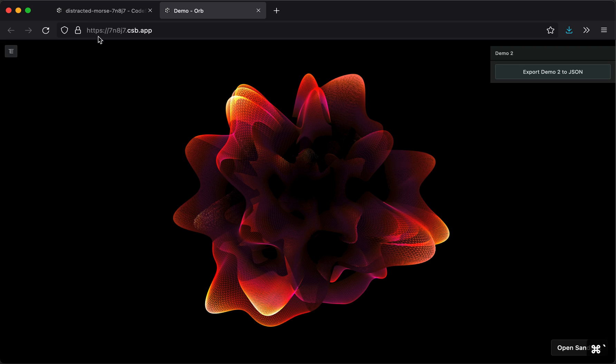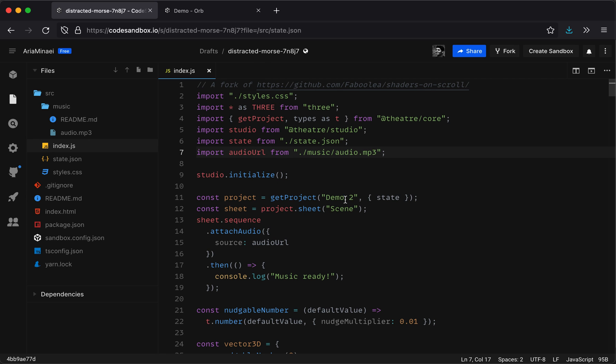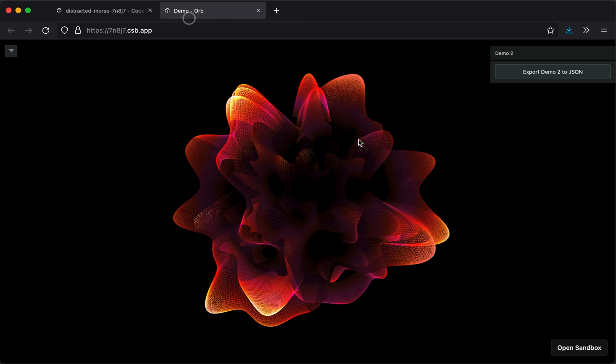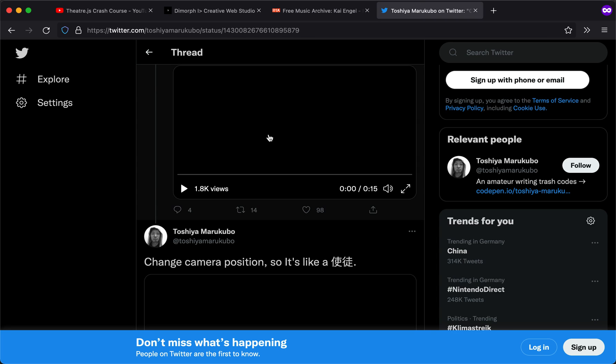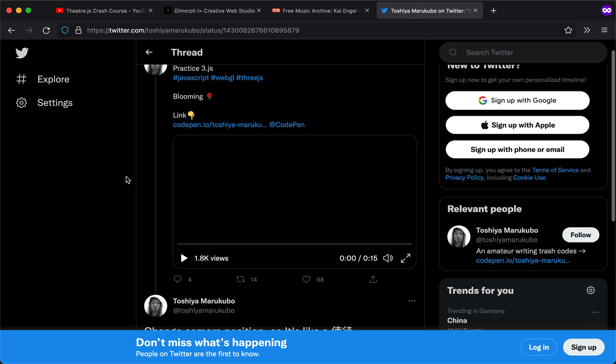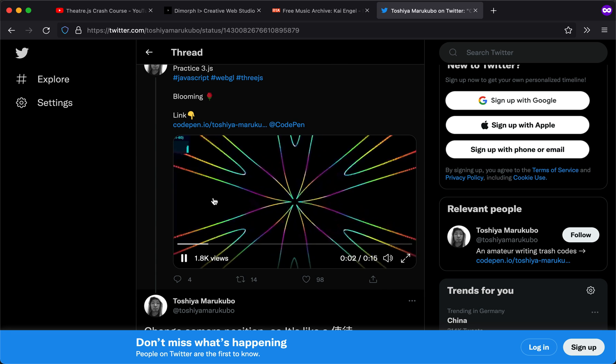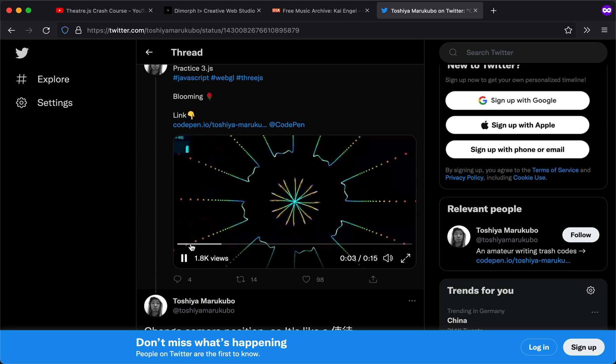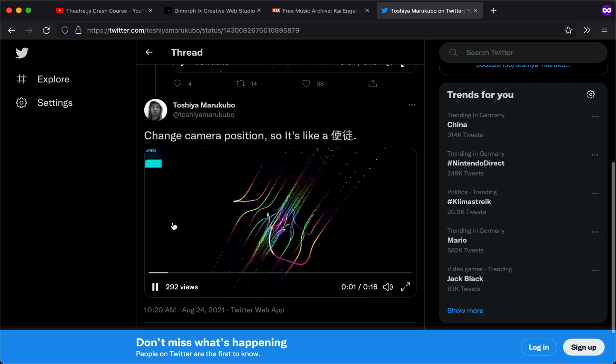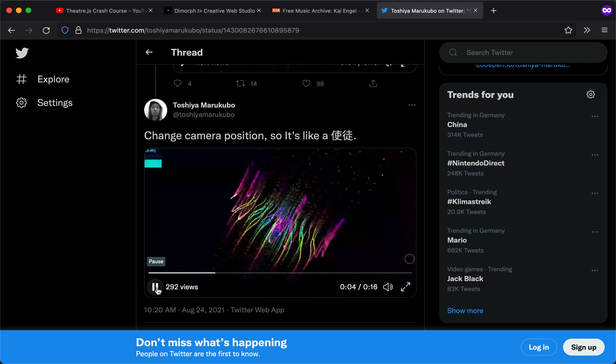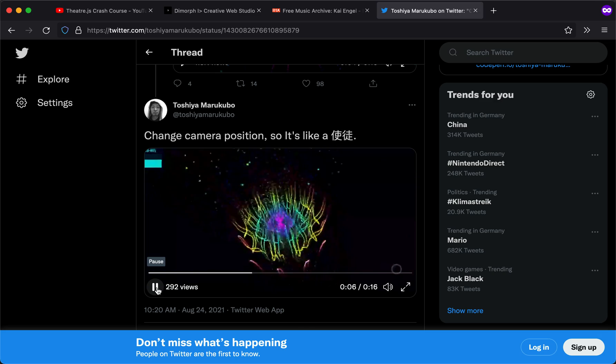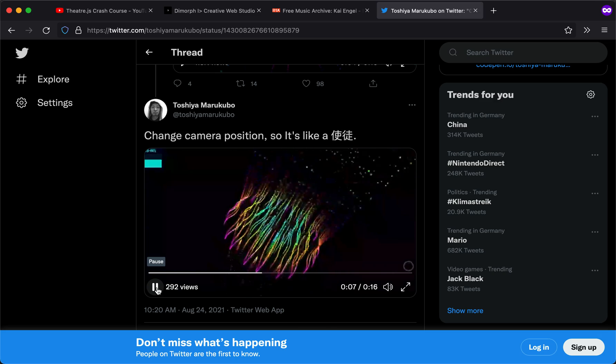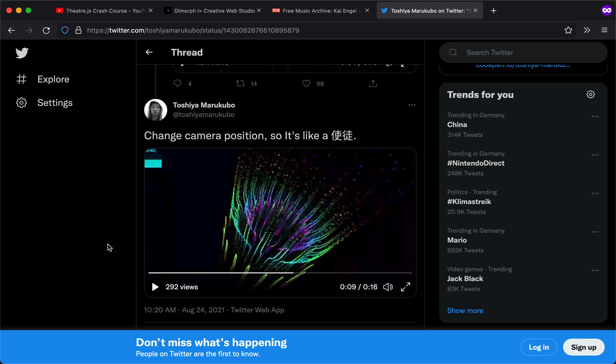So you could replace the music with something else, or maybe even just change the shader, for example. I'm going to also put another link, another code sandbox, this one from Toshiya Marukubo. Thank you, Toshiya. It's a really nice shader. That's just a lot of fun to play with. Here's another example. Yeah, it's just fun to animate these things to the music.